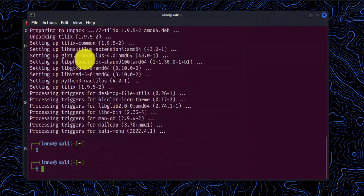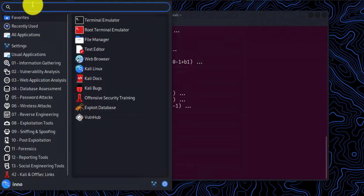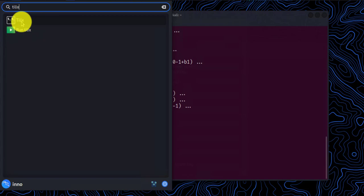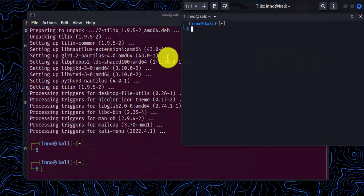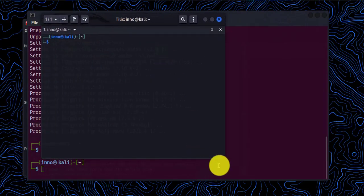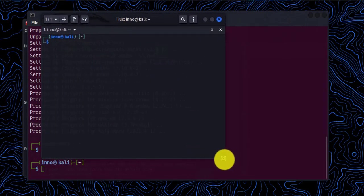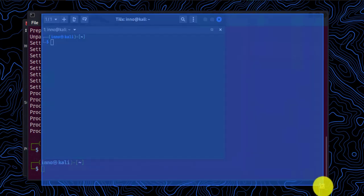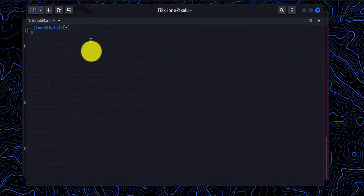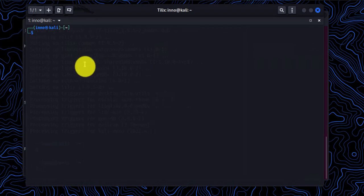And then we'll go ahead and search for it here. So we'll open it.